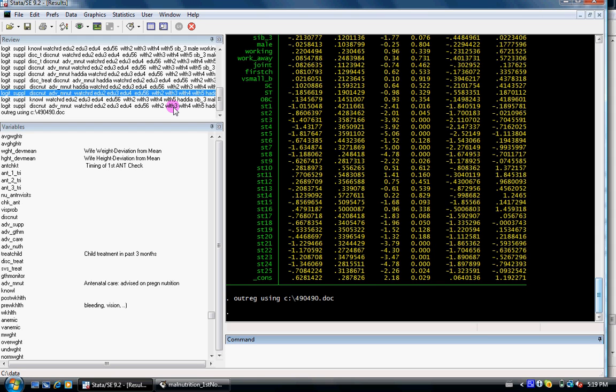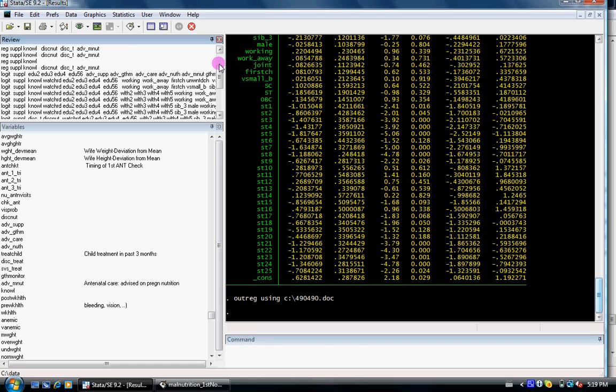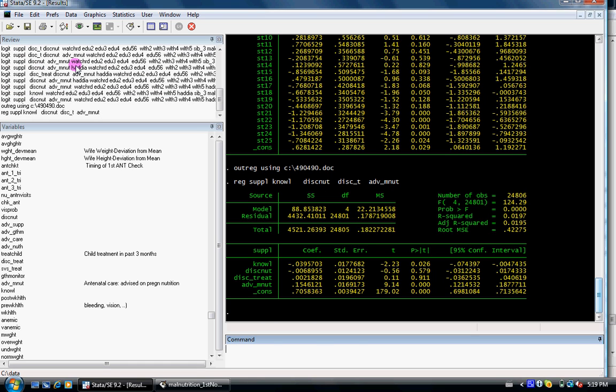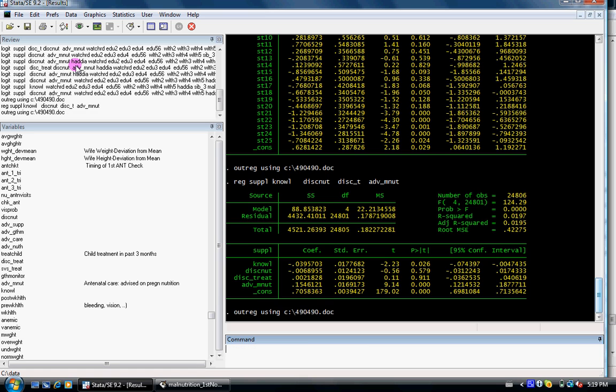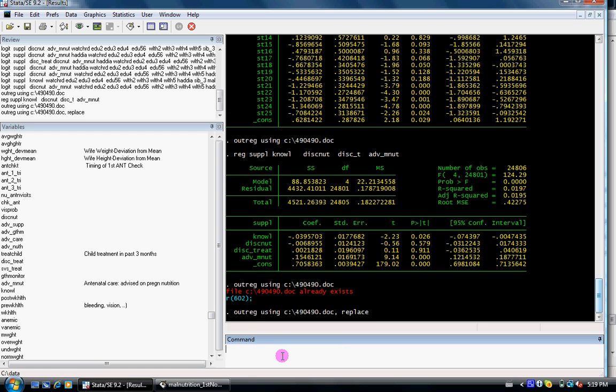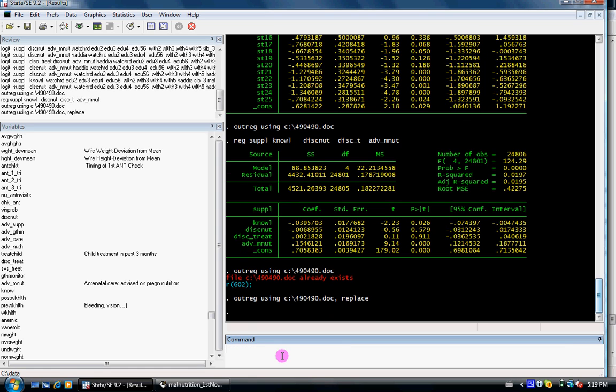If you've already created one, suppose I run another regression and ask it to create again, it will say the file already exists. So if you want to replace the file, you can use comma replace and it will replace the existing 490.doc.